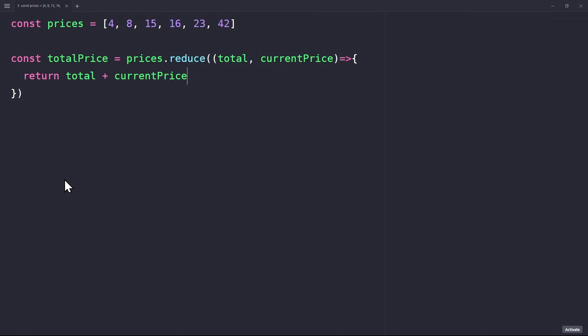But one thing is still missing. When we use the reduce method, we should normally initialize the accumulator. We do this in the second parameter of the reduce method. So this is the starting value for the total variable, and we set this to zero. If we print the total price, we can see the sum of all of these values in the console.